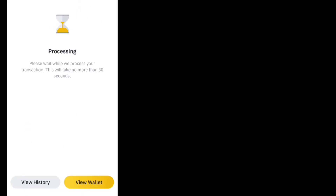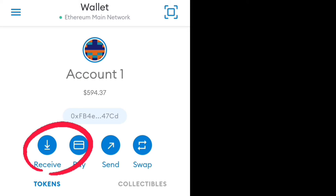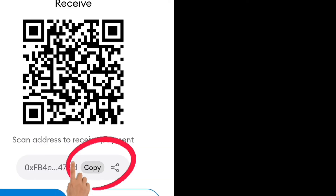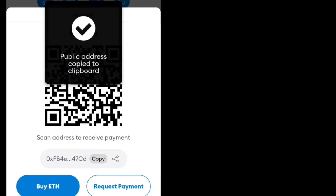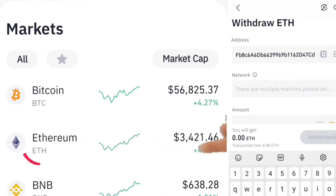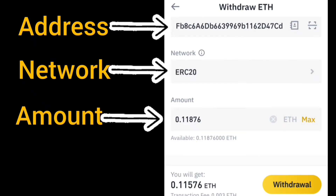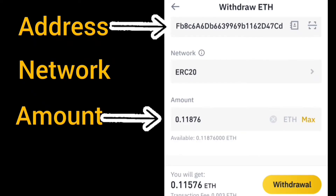Now go to MetaMask, open your MetaMask, click Receive at the top, and copy this Ethereum address. Paste it into the Binance app. Go back to Binance, go to Market, click on the Ethereum you bought, click Withdraw, paste the address — ERC20 is the Ethereum network.